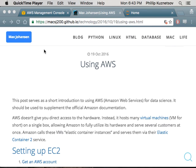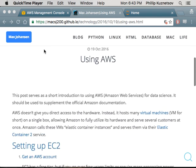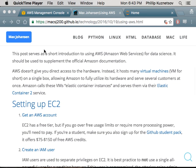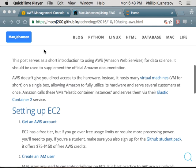Hey guys, I'm Max, and I'm going to explain how to use AWS, or Amazon Web Services. I have a blog post here that we'll link to after class, so you guys can use it for reference.